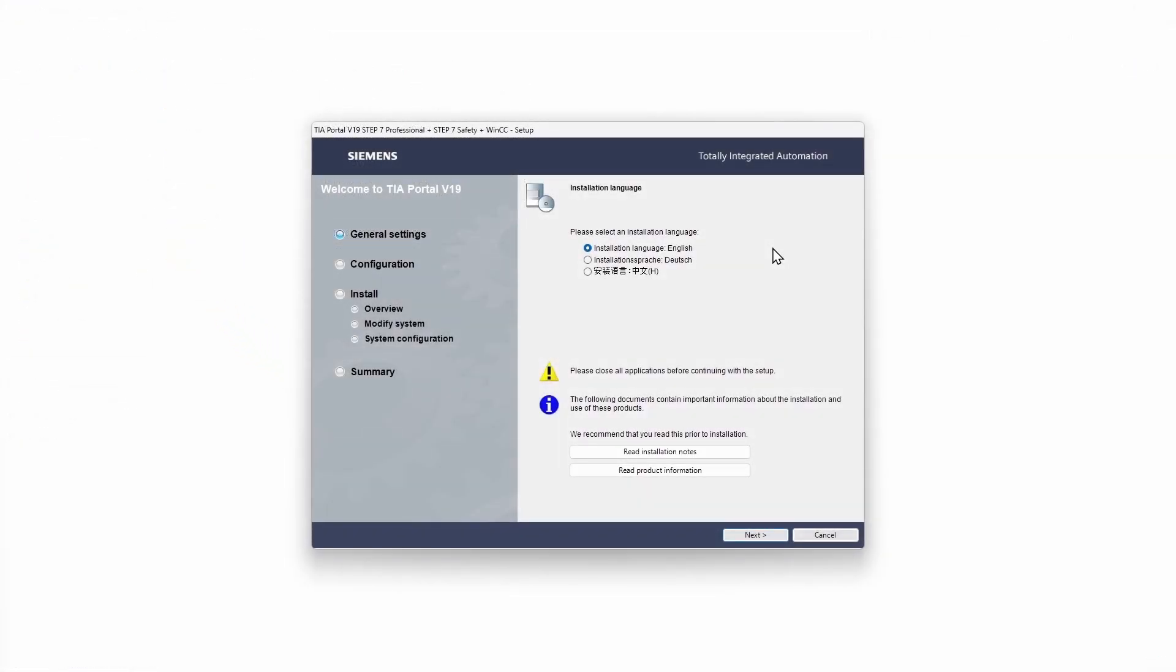Sometimes the TIA portal may prompt you to restart your computer. After that you have to start the installation again. Now first step is to choose the right installation language. After making your selection click on next.